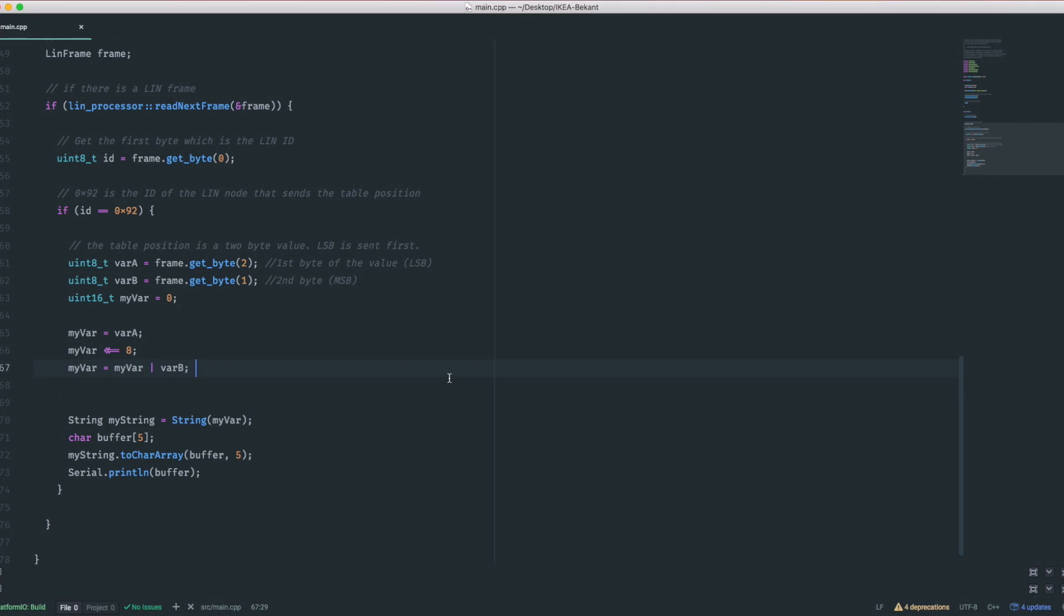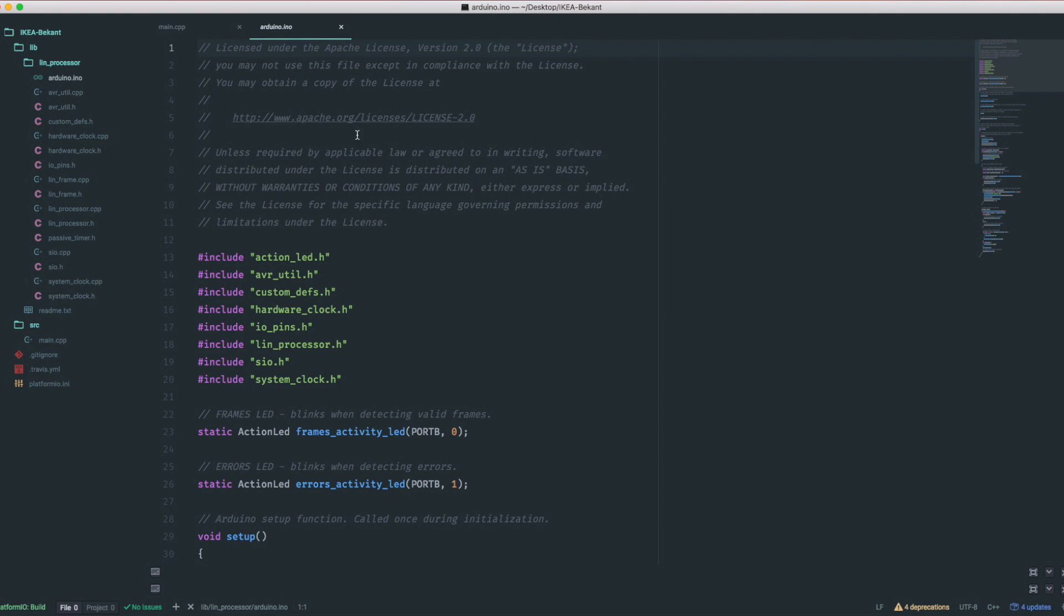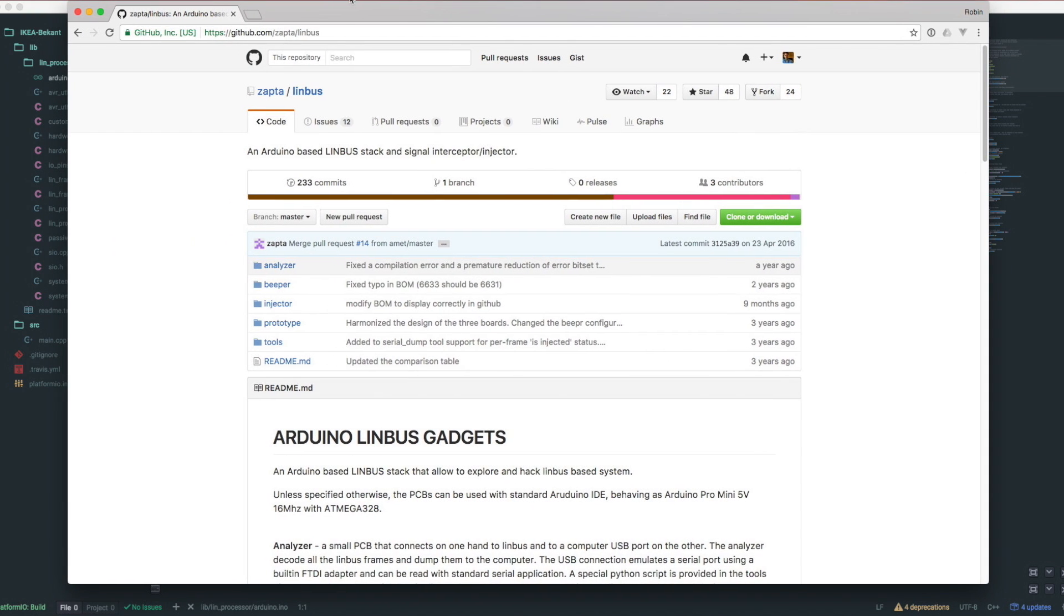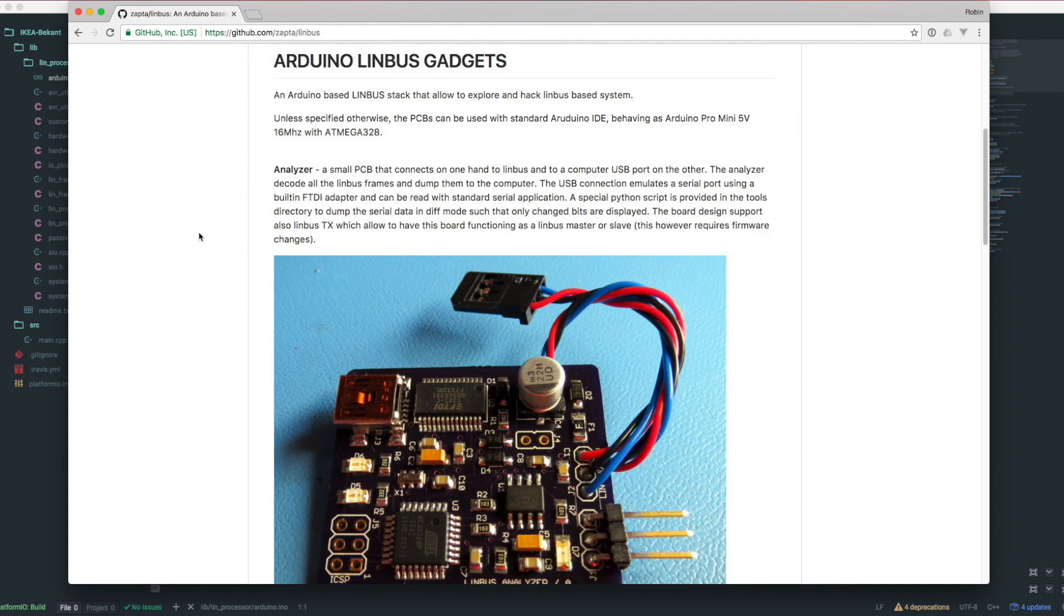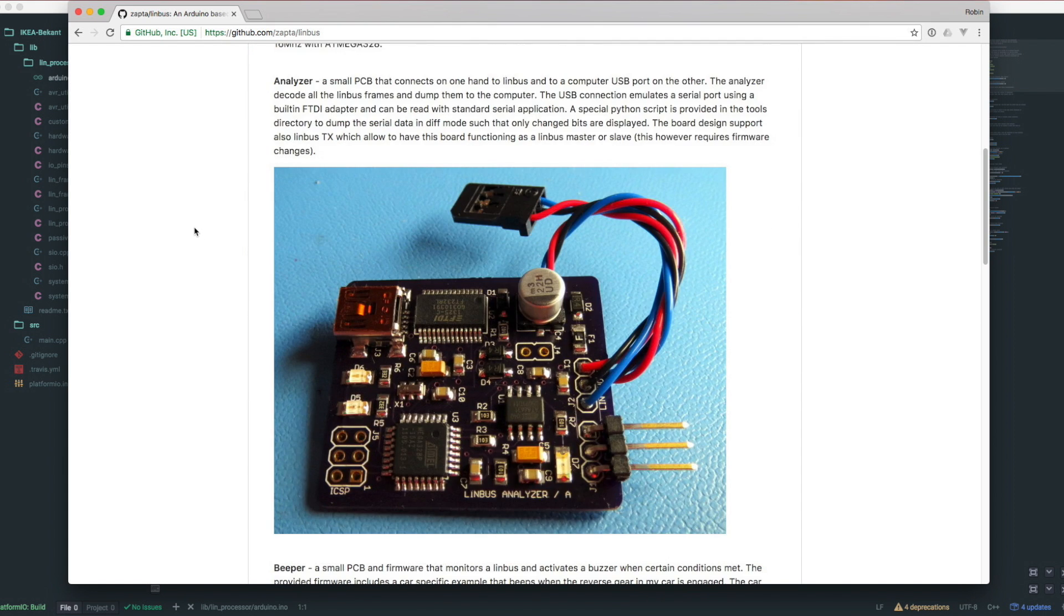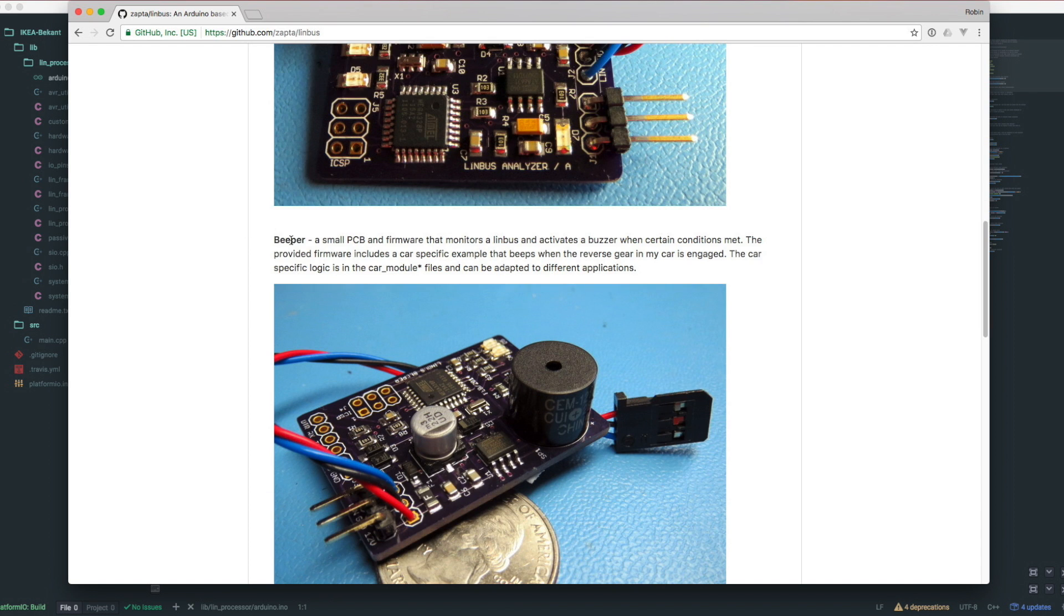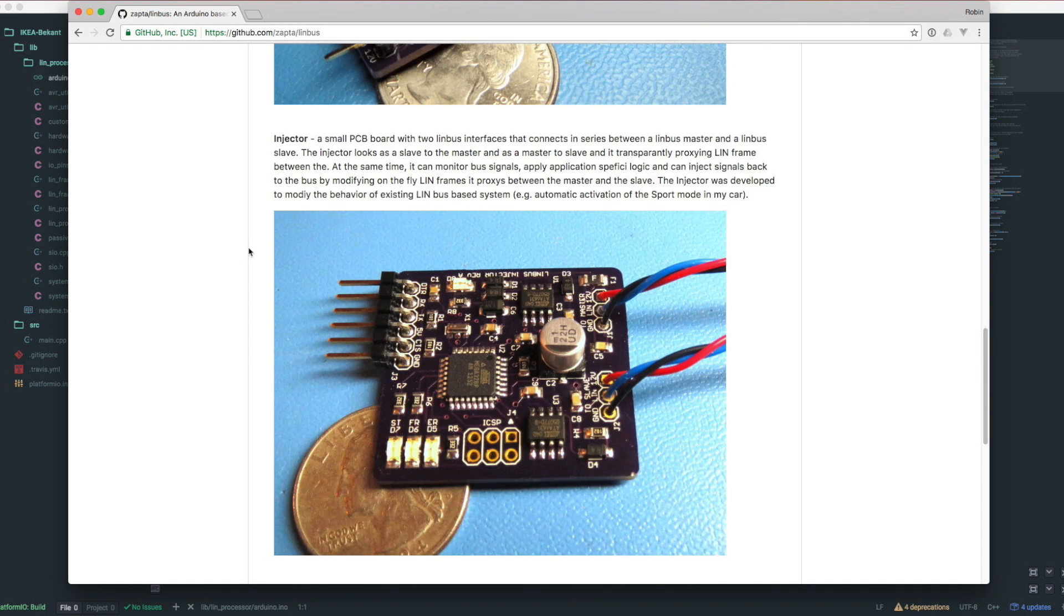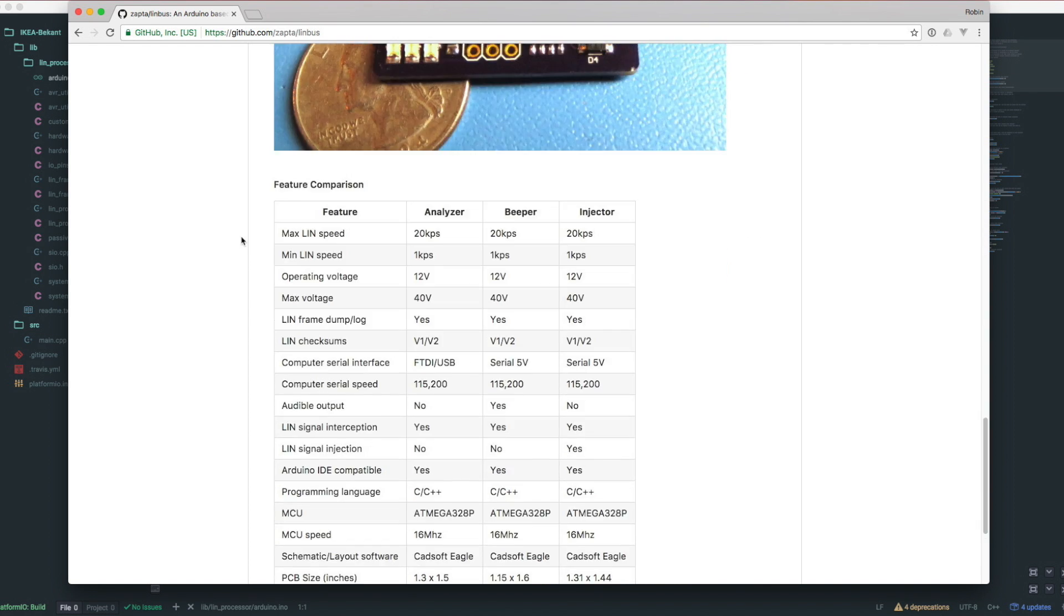To begin, I first searched for a LIN library that already exists. There are a couple of libraries out there but I chose the one from Zepta. He made a little gadget that can monitor and inject LIN frames. It also uses the same microcontroller and therefore I was assuming that there will be no code involved that might be unsupported. Thanks Zepta for saving us a lot of time.